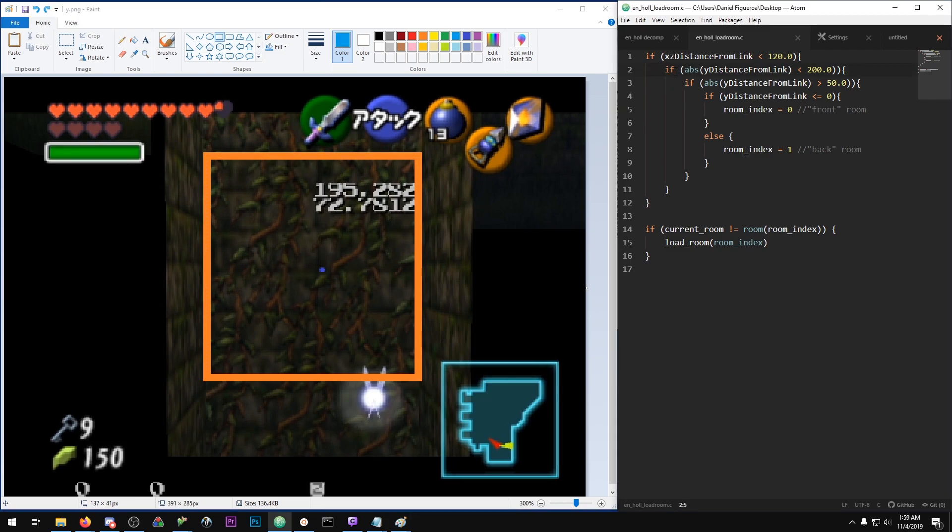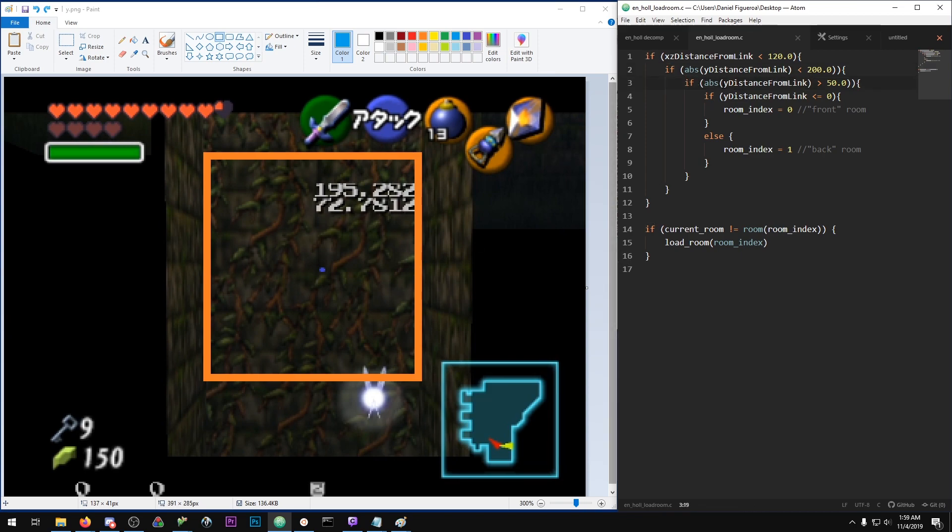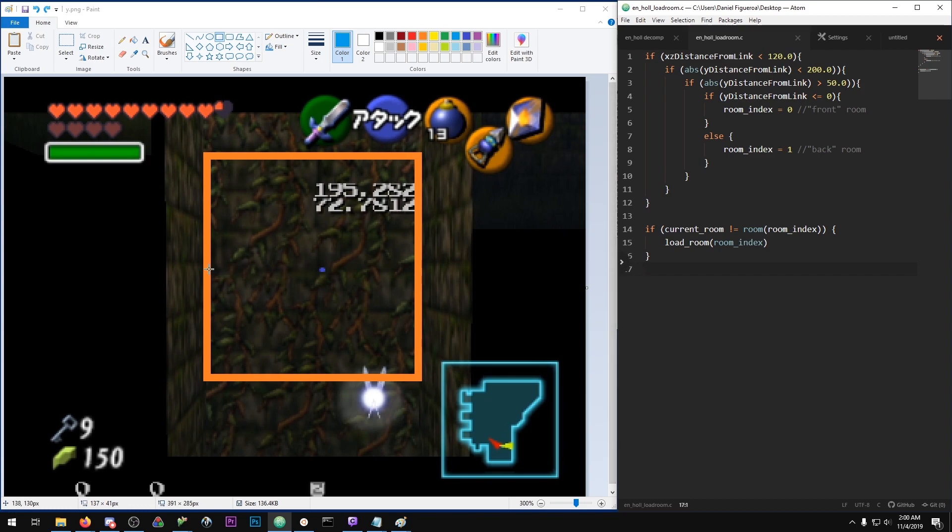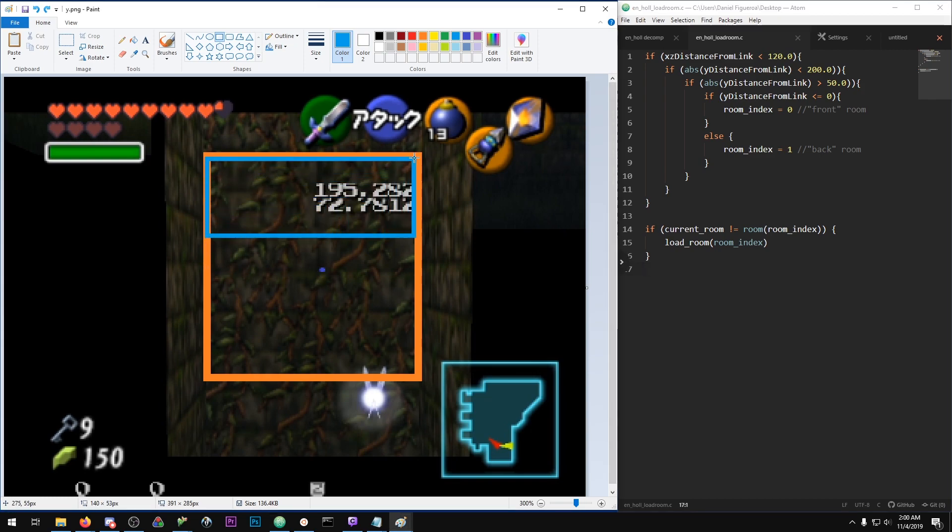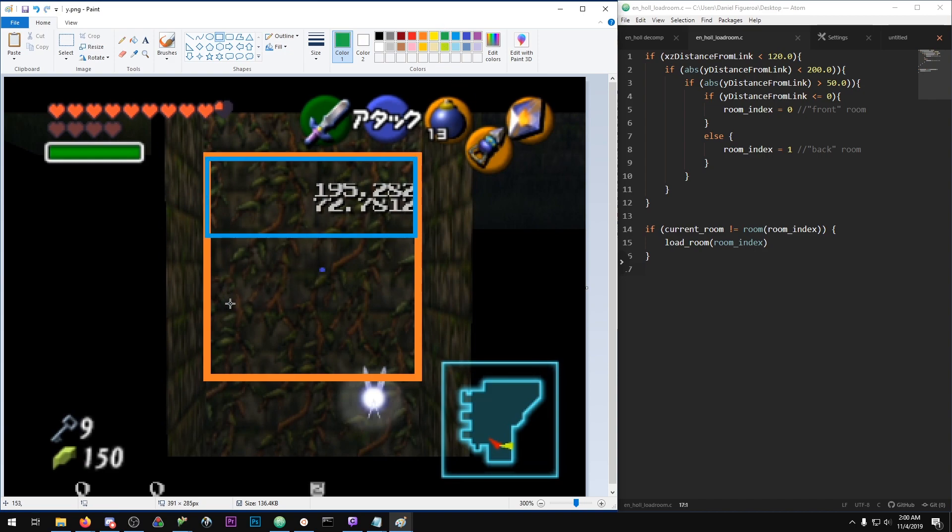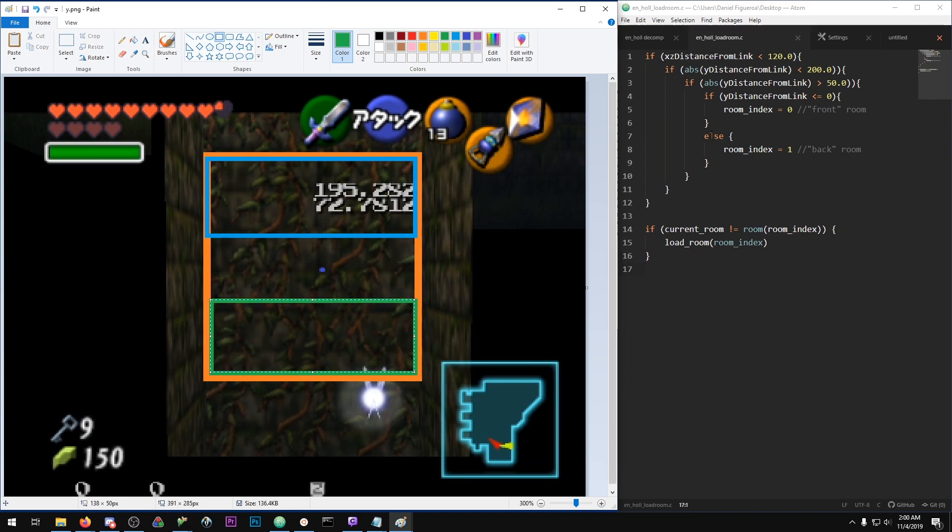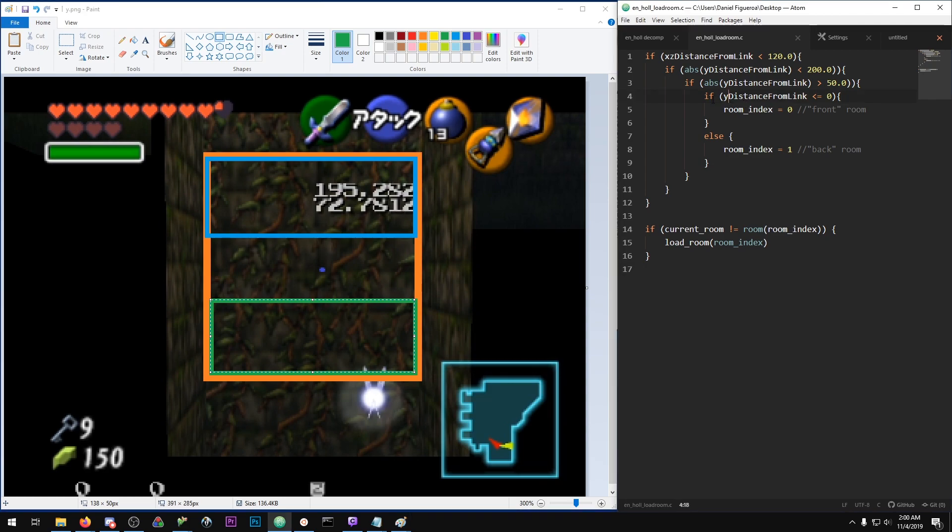So if you meet this check of being within 200 units of the loading actor, you then move on to the next check, which is if the absolute value of the Y distance from Link is greater than 50. What this is saying is if you are above 50 units from the origin, or below 50 units of the origin, then this condition is met. This nicely splits up our load actor into two different zones.